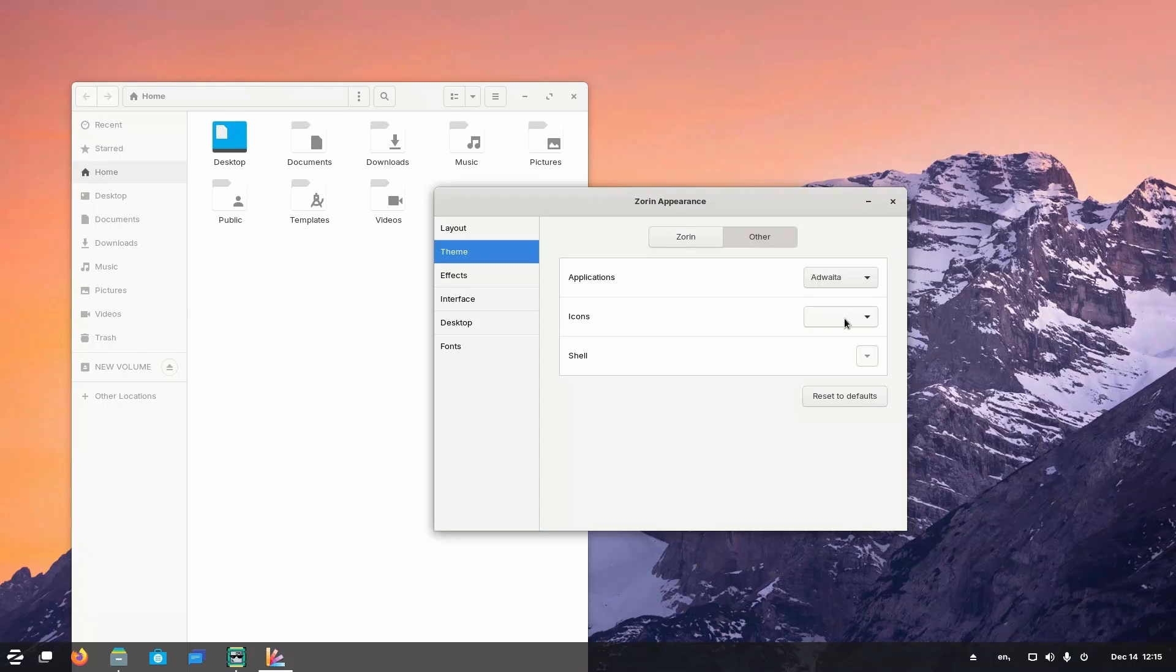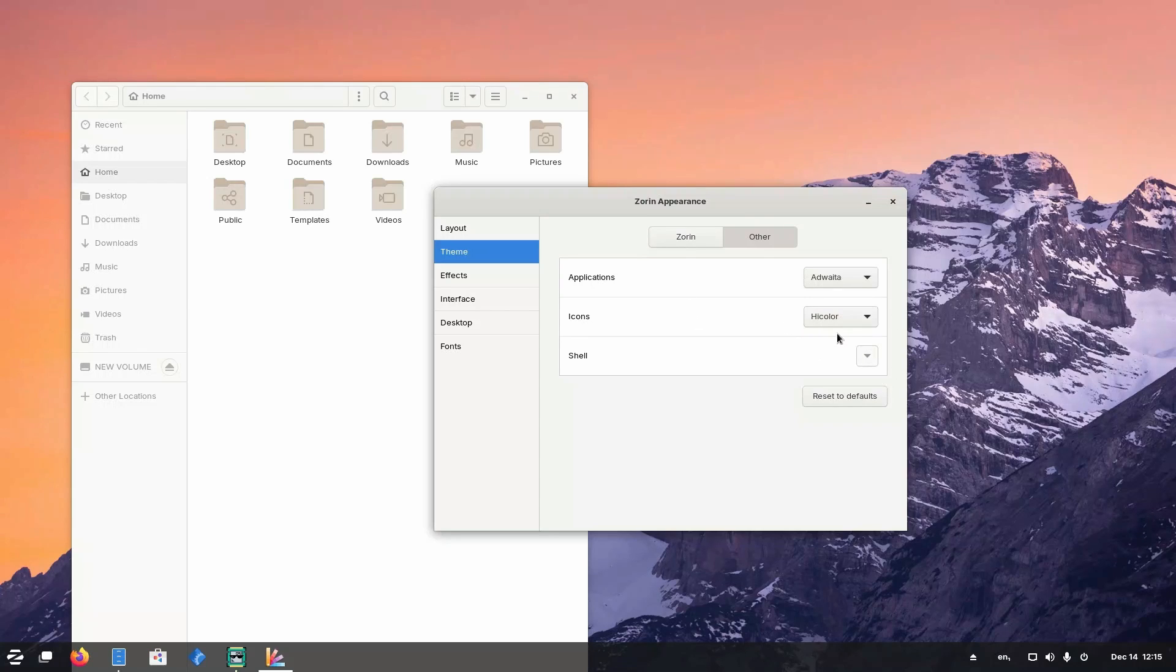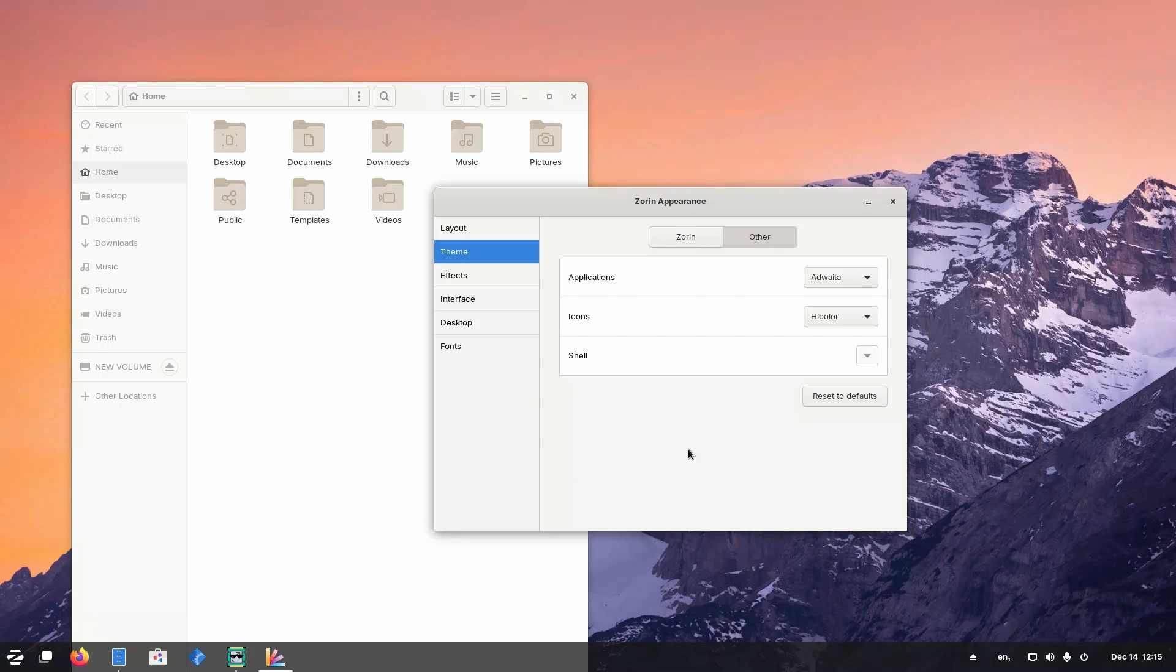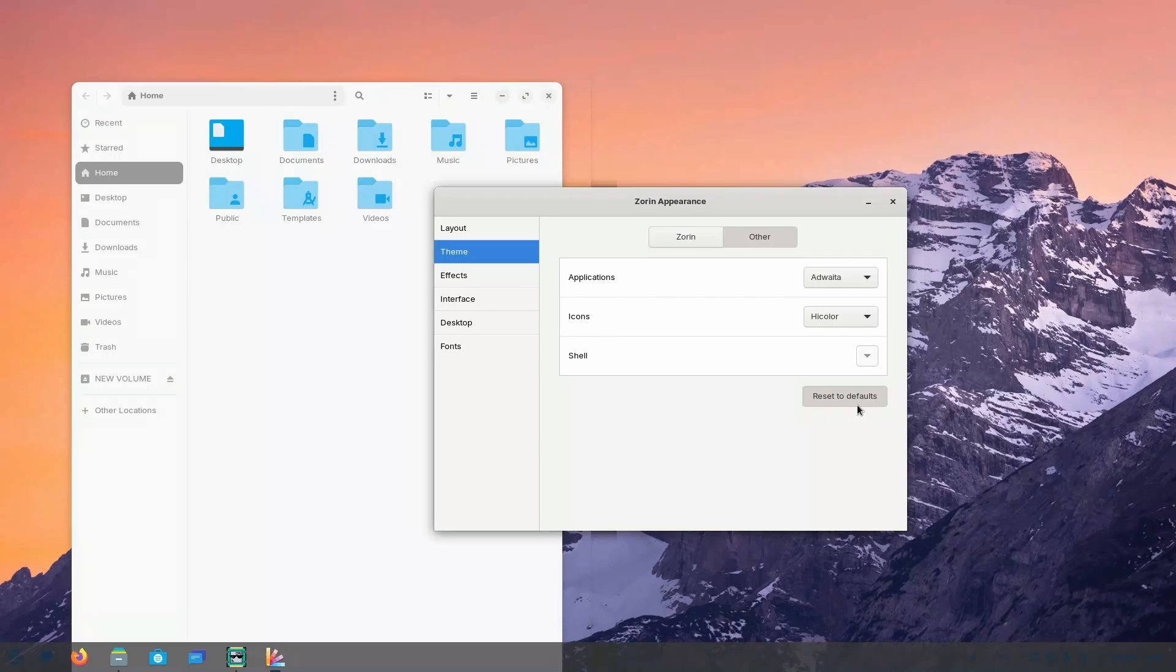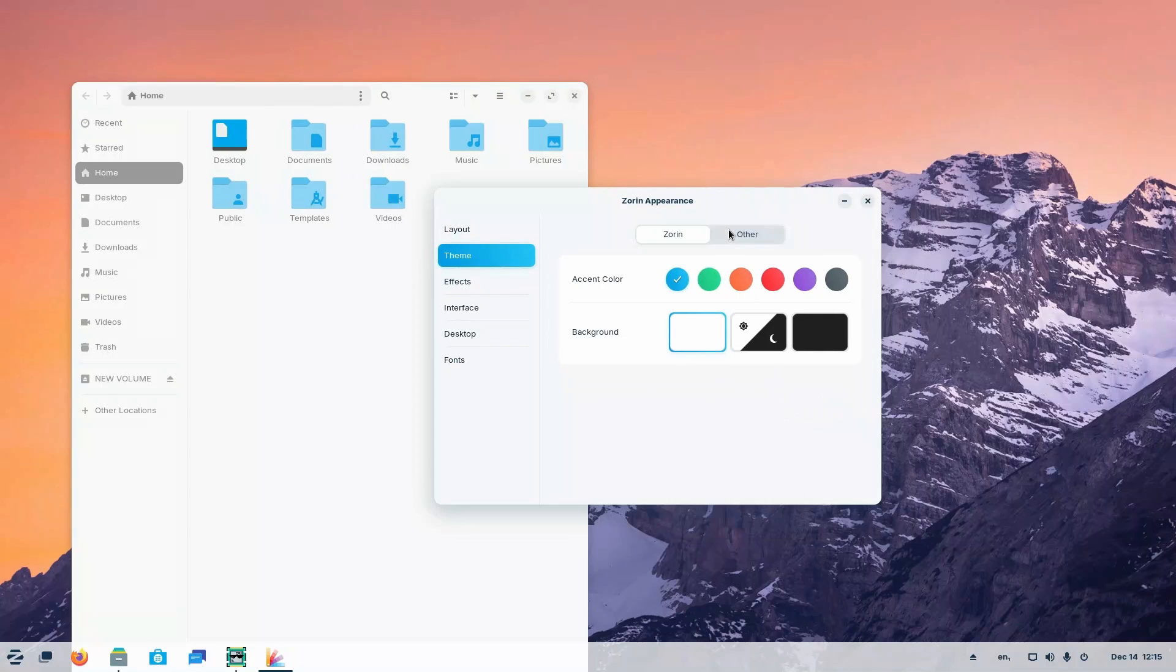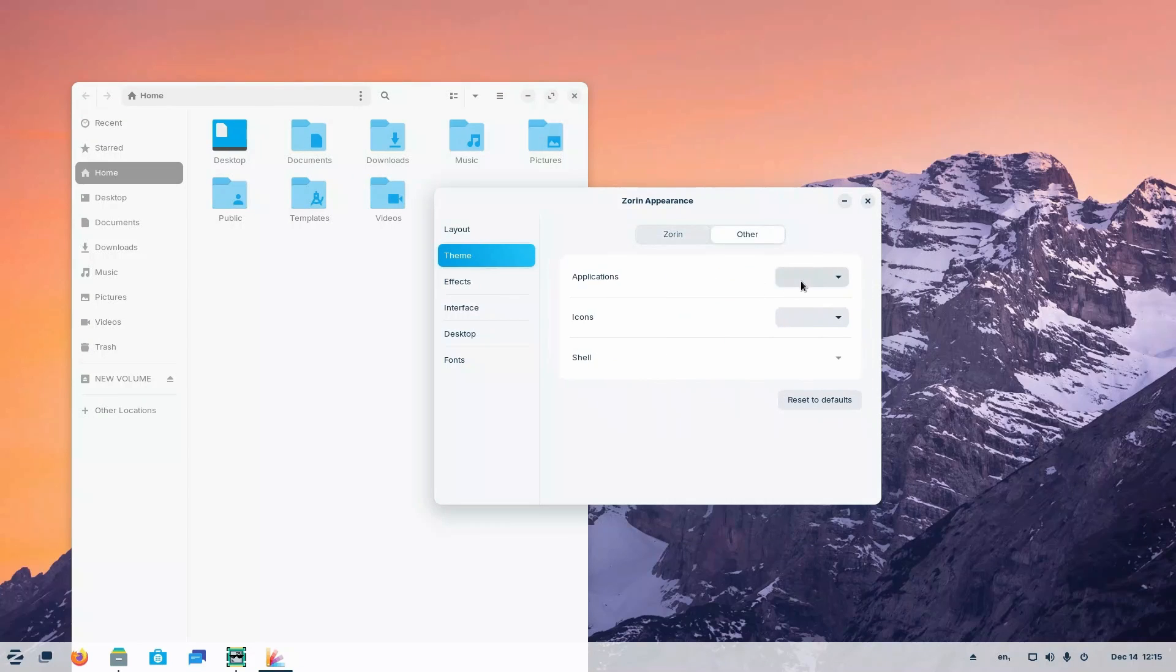But the weird part is Zorin tries to hide the theme they are currently using by default for some reason. It just shows null when the default GTK theme is in use. So once the user changes the GTK theme or the icon pack, he or she won't have a way to return to the previous settings, other than resetting the default which switches to the light mode. So that is a small issue.